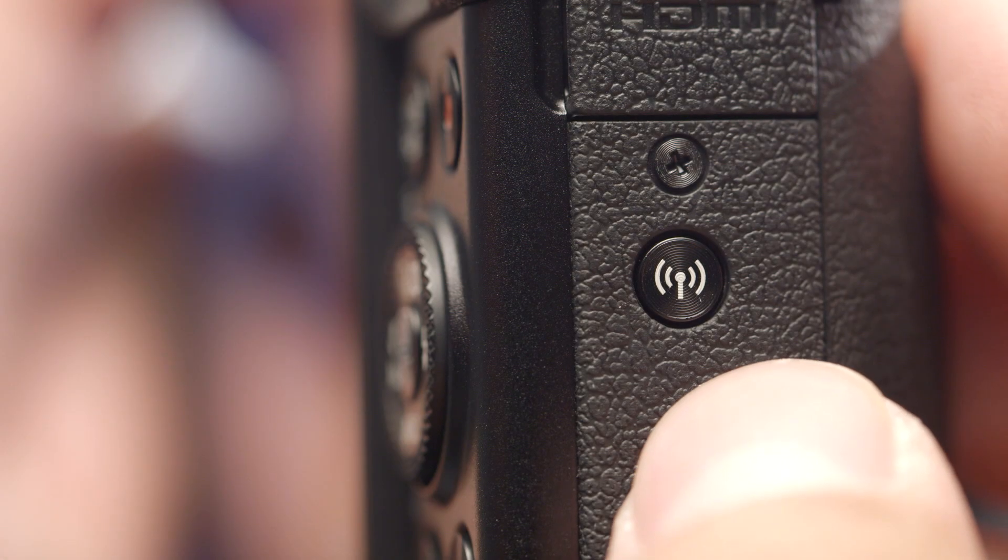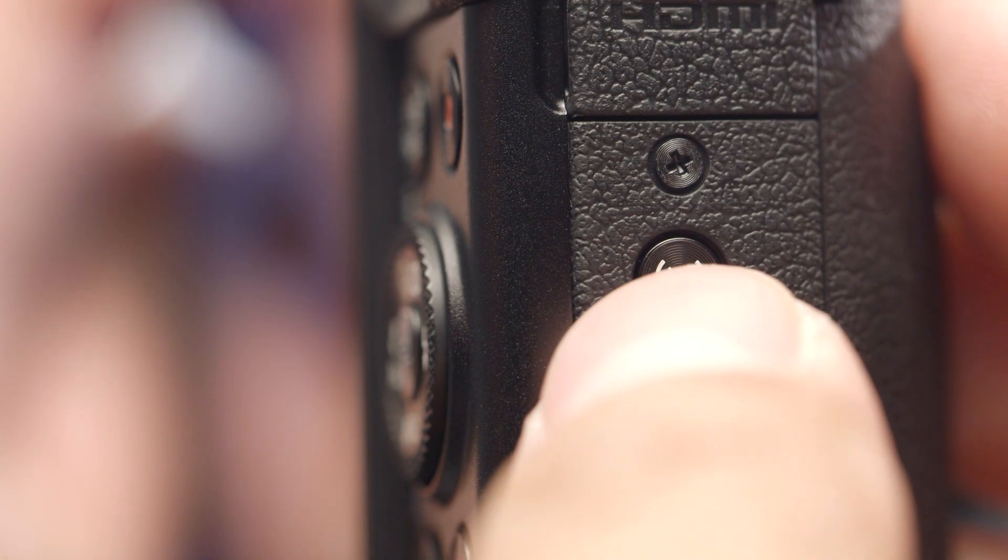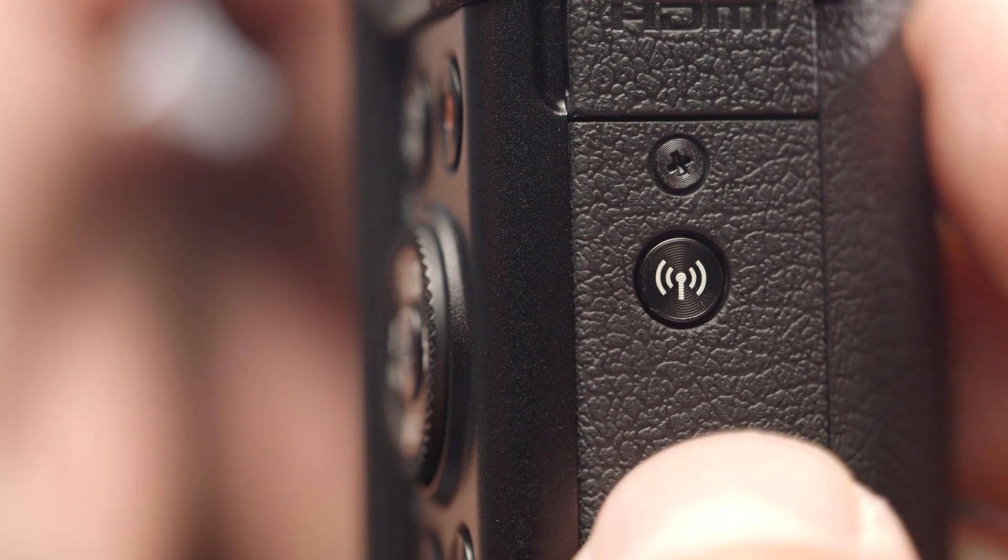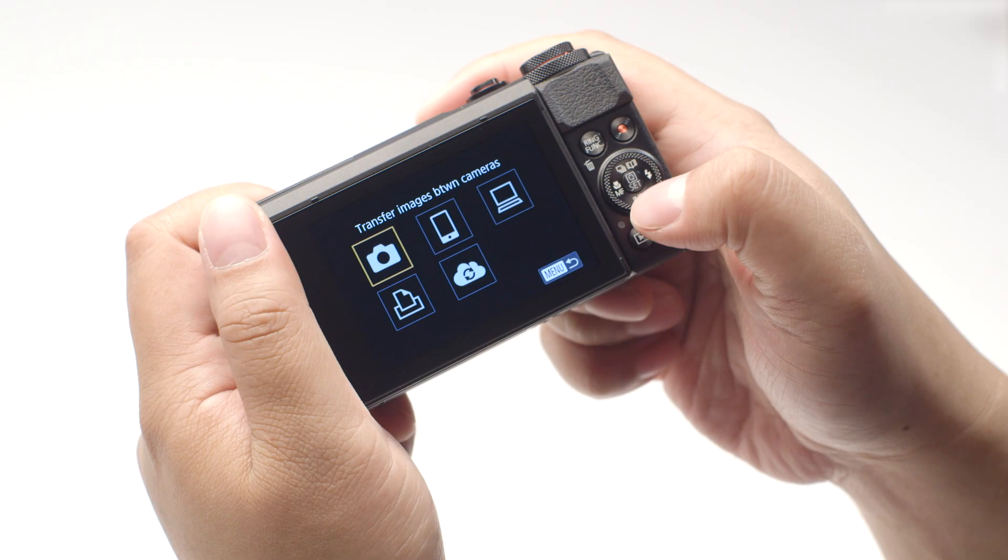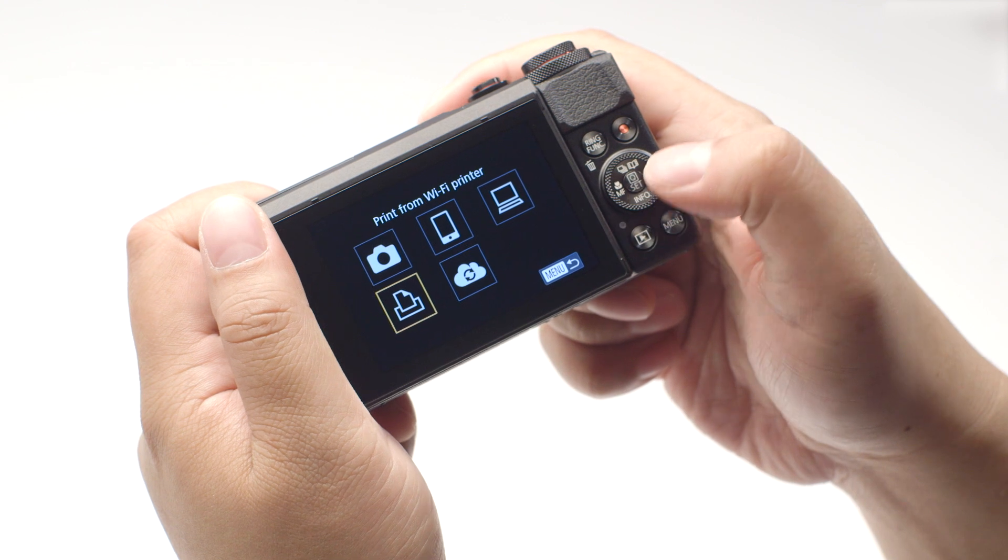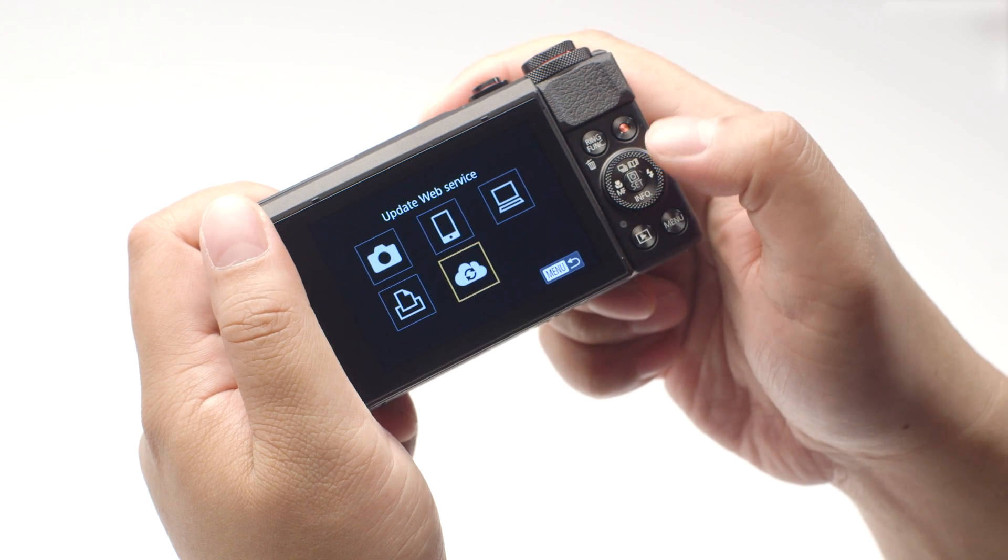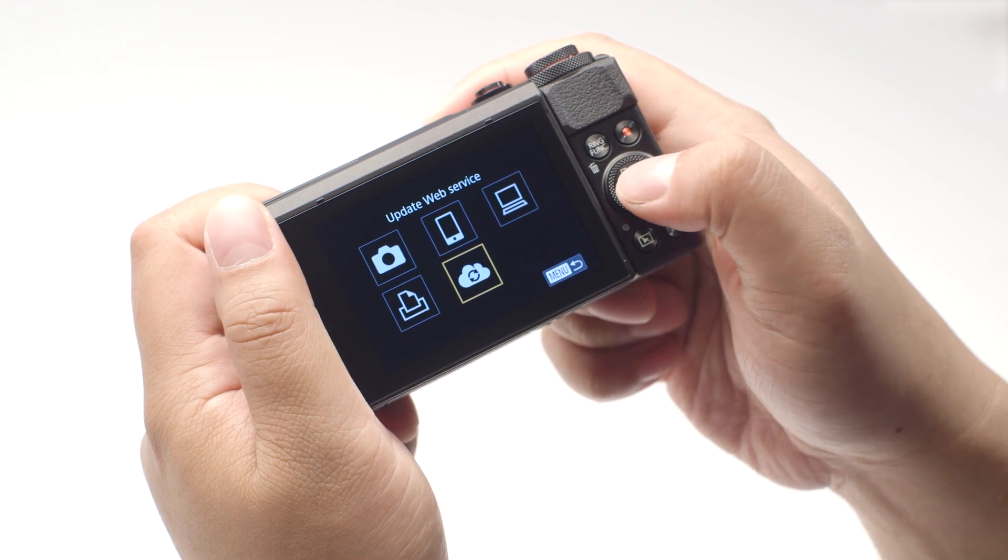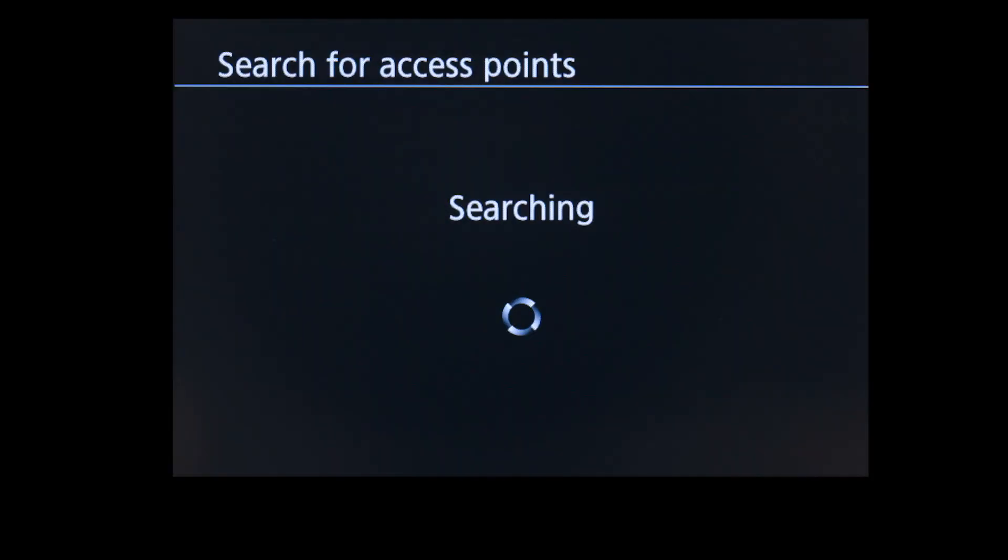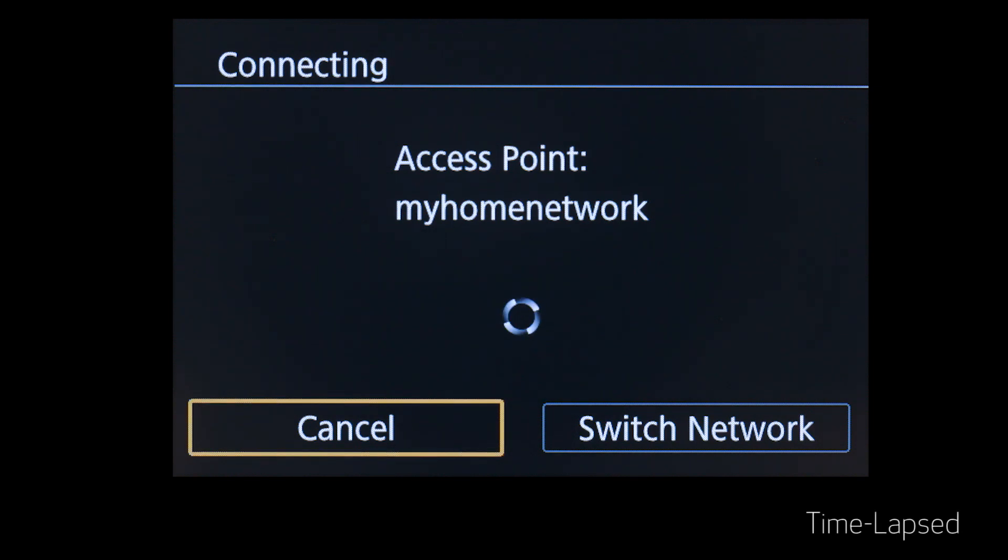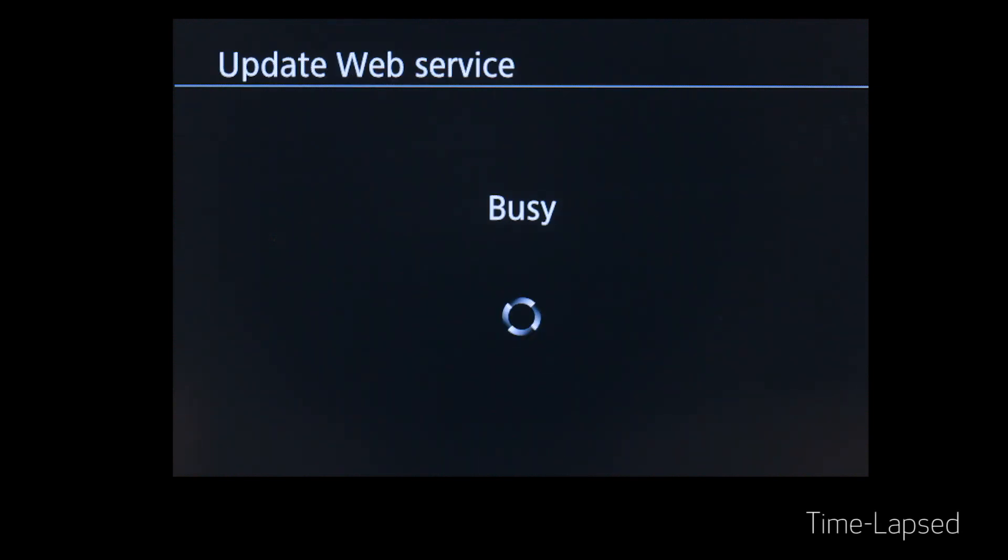On your PowerShot camera, press the Wi-Fi button again to return to the connection screen. Select Update Web Service and then press the Set button. The camera will automatically connect to your access point and update the Web Services options.